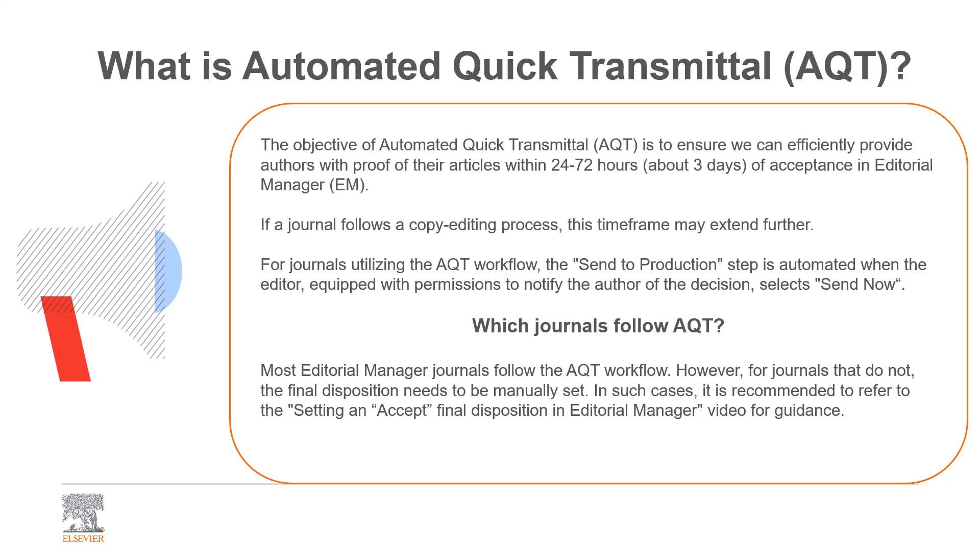Most Editorial Manager sites follow the AQT workflow. However, for journals that do not, the final disposition needs to be manually set. In such cases, it is recommended to refer to the setting accept final disposition video for guidance.